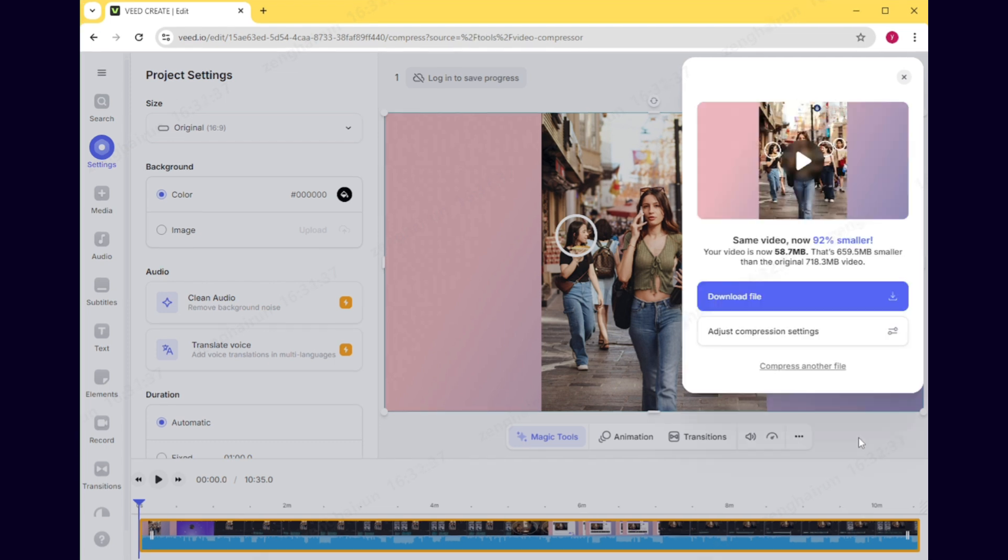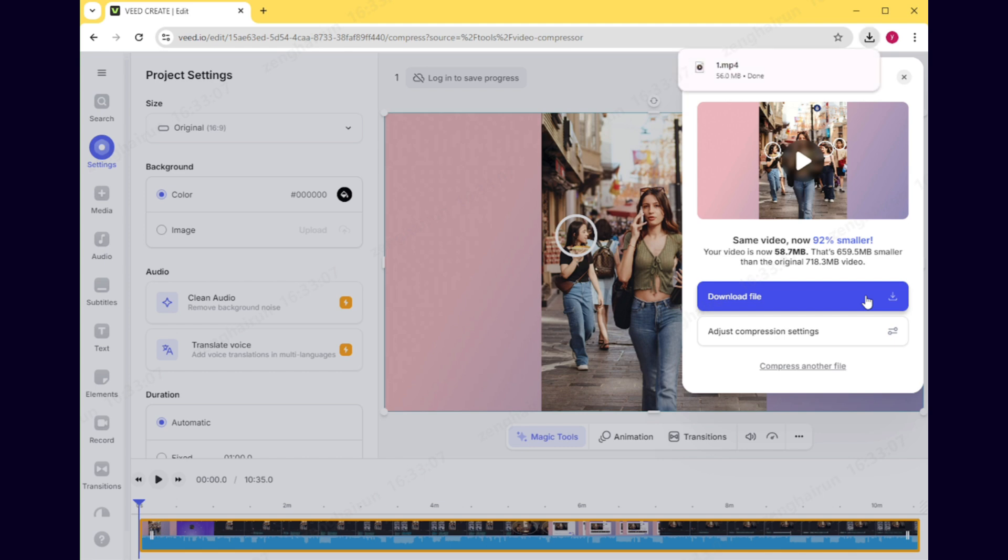After completion, we can see that the video is now 58.7 MB. Choose Download File. In the upper right corner of the web page, select Open and Folder to find the compressed video.